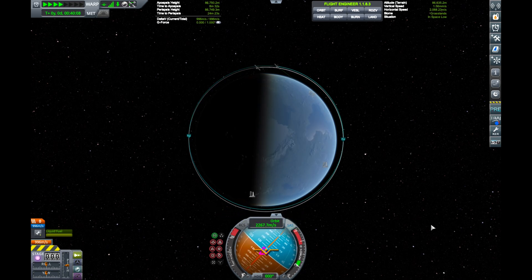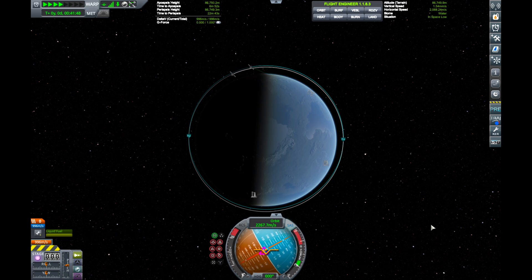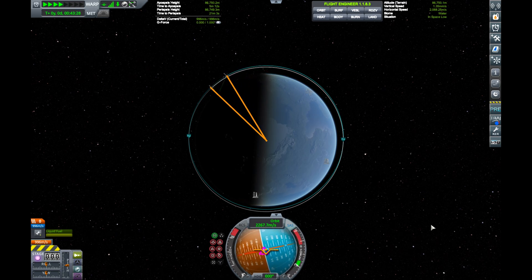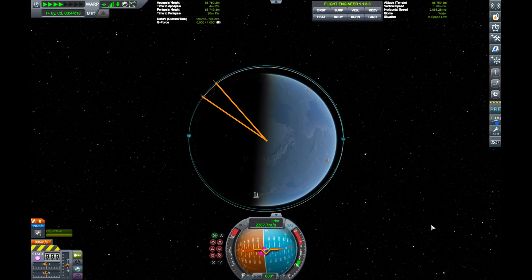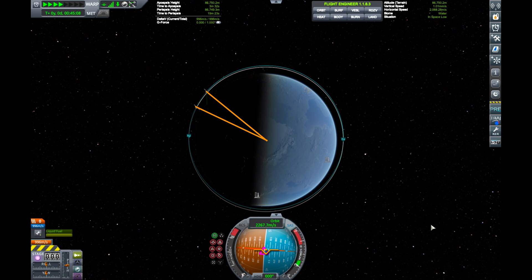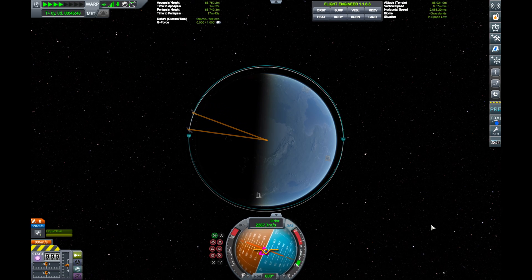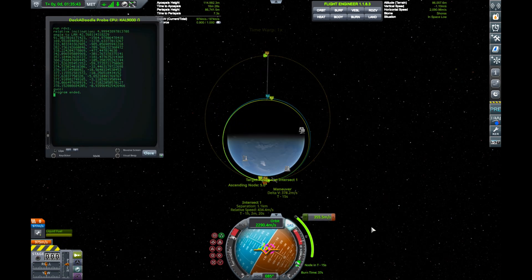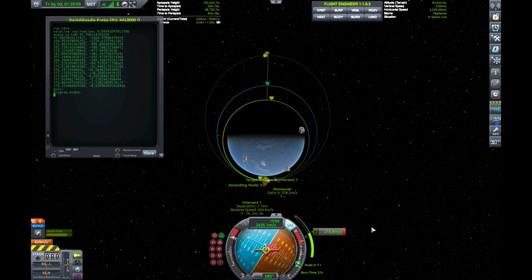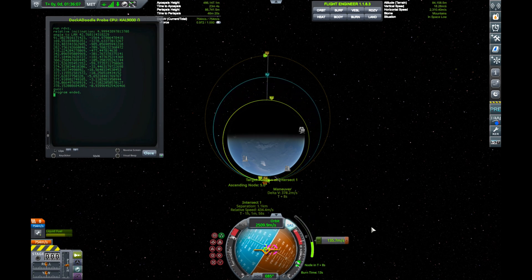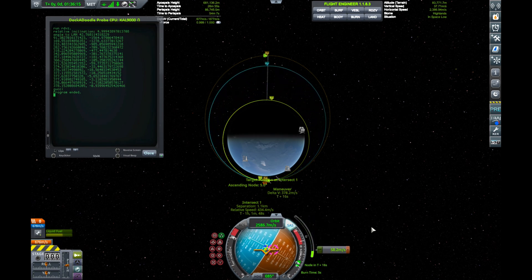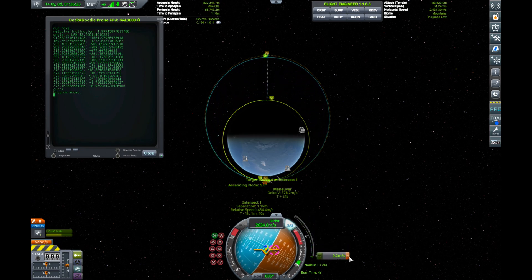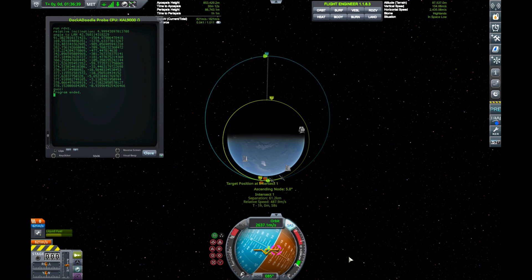For circular orbits, the angle between two vessels at the same altitude remains constant as the vessels traverse the orbits. We'll exploit this shortly. In order to bring both vessels to the same place at the same time, we must adjust the orbit of one of the vessels and wait.